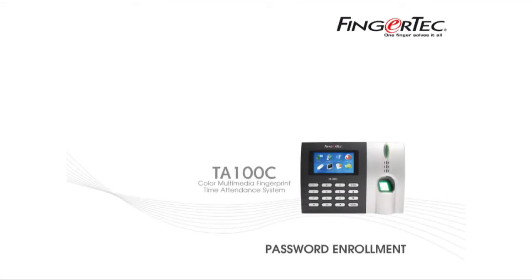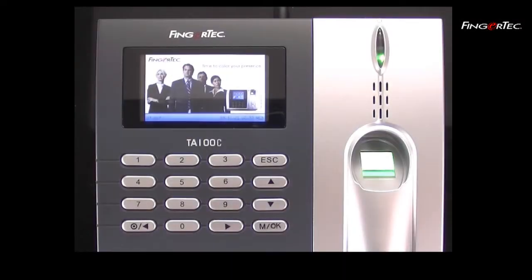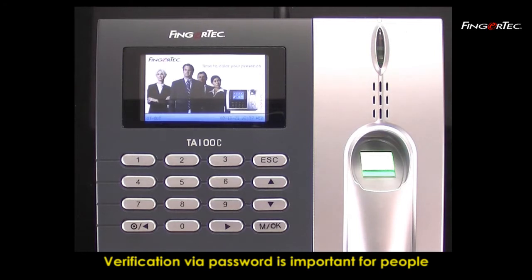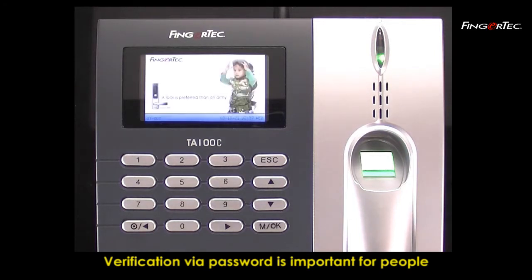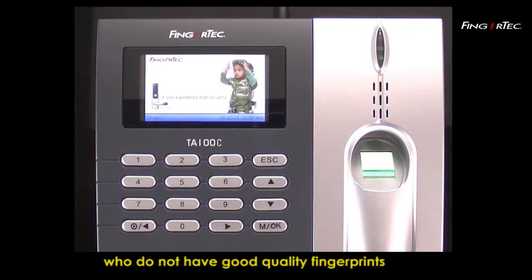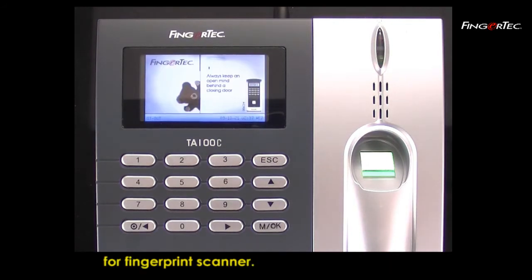Password Enrollment. Verification via password is important for people who do not have good quality fingerprints for fingerprint scanner.